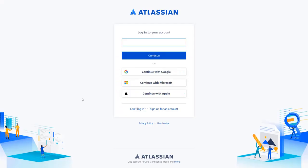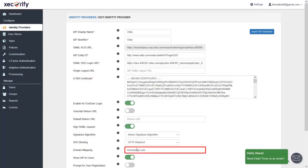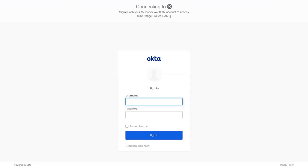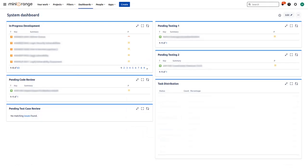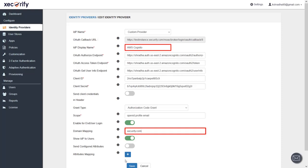Let's see how domain mapping for multiple IDPs works. Go to the Atlassian Cloud login page, enter the user mail ID and proceed. You'll be redirected to the Minirange login page where you can enter a username or email ID, and based on its domain you will be redirected to the respective IDP. Since we mapped minirange.com for the Okta application, we enter an email ID with the Minirange domain — and we are redirected to the Okta login page for SAML authentication. Log in with your Okta credentials and you will be successfully logged into the Atlassian Cloud Dashboard.